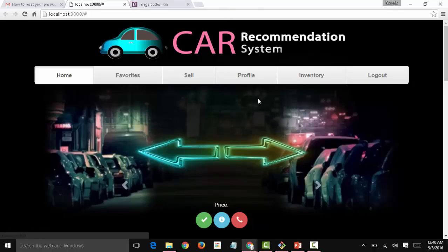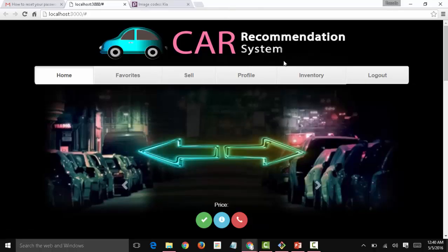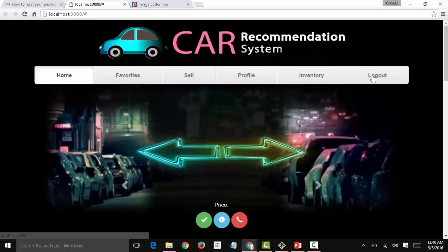So these are all the functionalities of the car recommendation system. Thank you so much for watching this video.